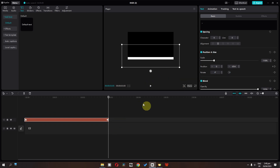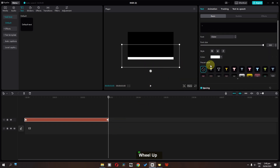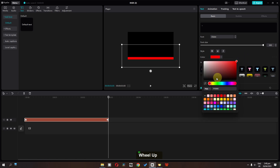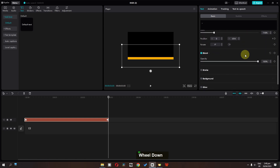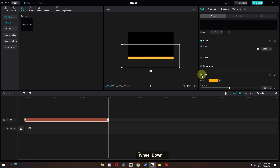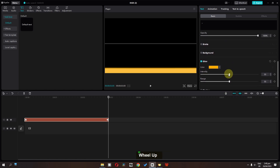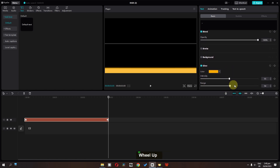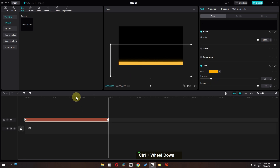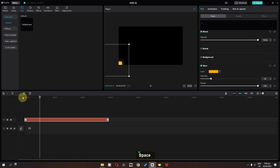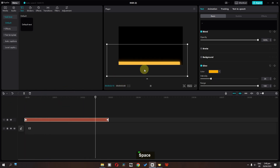Now I'm going to also improve this bar. We can click here and change the color. I'm going to change the color to this one. Scroll down — we also need to add a glow. I'm going to zoom in, increase the range, and lower the intensity. So we'll have this smooth bar right here.